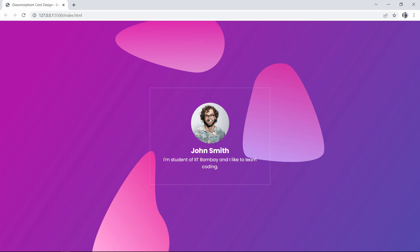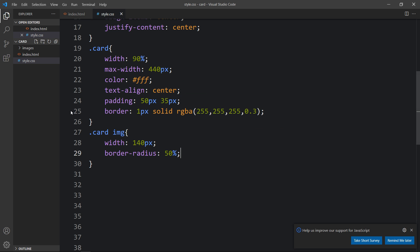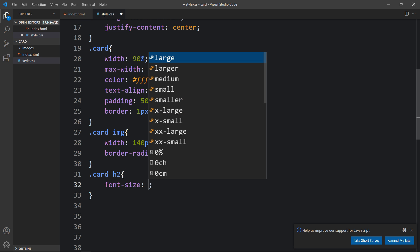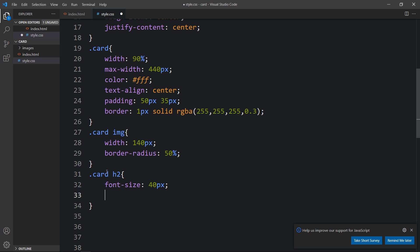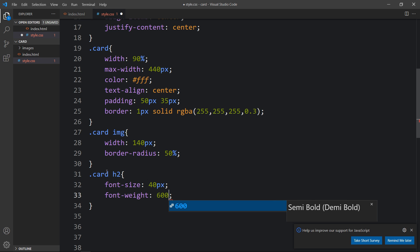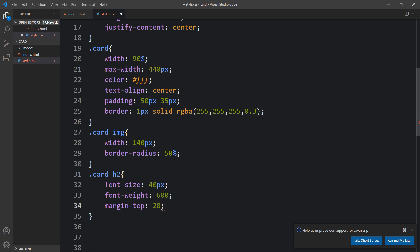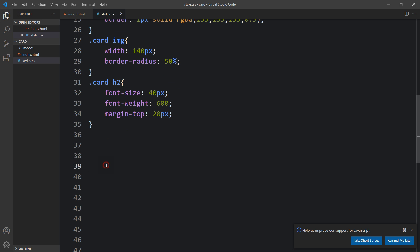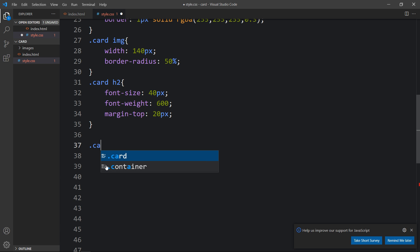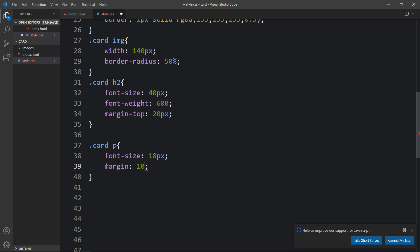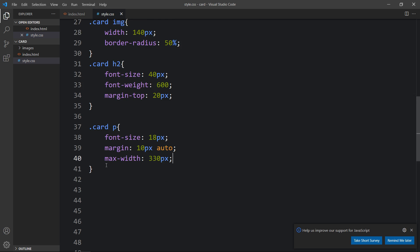Next we will add the CSS for the title and description. Within the card we have the title in h2, so here we will add 'card h2' and set a font-size of 40 pixels, font-weight, and margin from the top. Then we will add the CSS for the text which is in the p tag. Now you can see this text size is perfect.